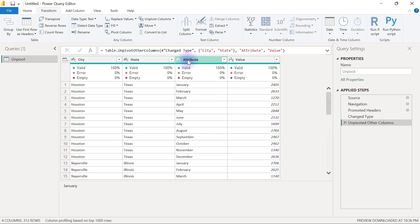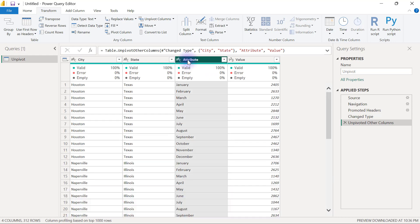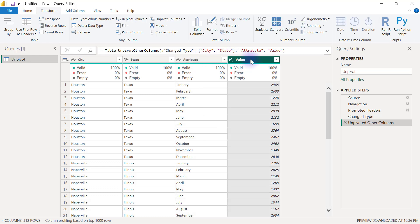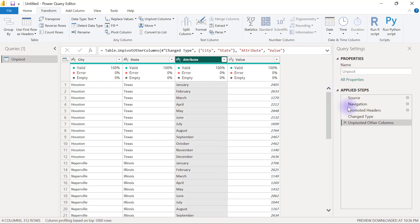Usually when you do an unpivot, the default column names that will come out will be attribute and value. They always come out as a pair like that. What you can do is rename the columns to what they should be naturally. For example, this is meant to be called months, while they should be called maybe sales or whatever the actual data is meant to be. However, instead of creating a new applied step or a new query step here, we can easily just go into the M formula bar.